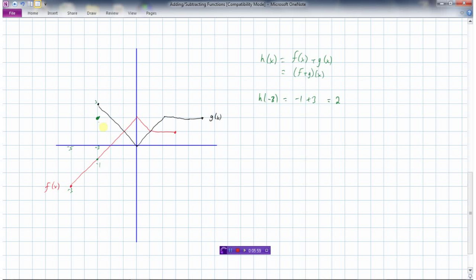Continuing from x = -3, at the next points: 0 + 2 = 2, then 1 + 1 = 2, then 2 + 0 = 2, then 1 + 1 = 2 — we're staying at 2 for a stretch. Then we reach a point where f is 2 and g is 1, giving 3, and the next point also gives 3. But then there's no f function left to add, so the graph of h(x) ends there.